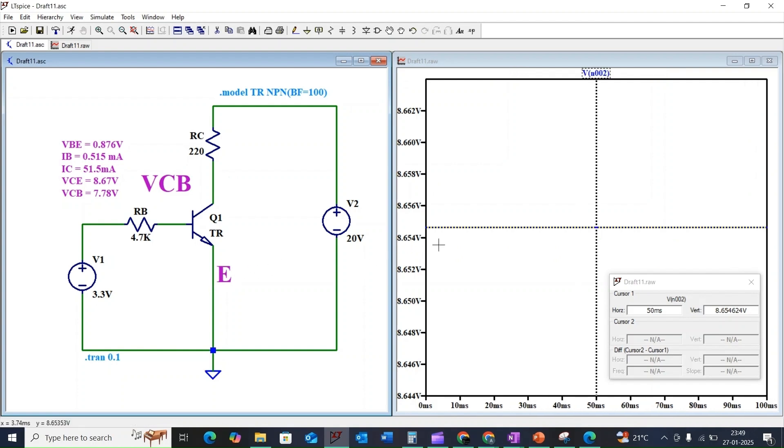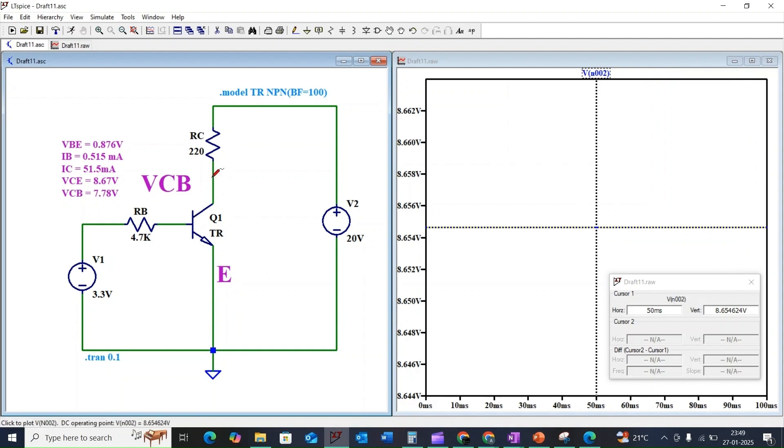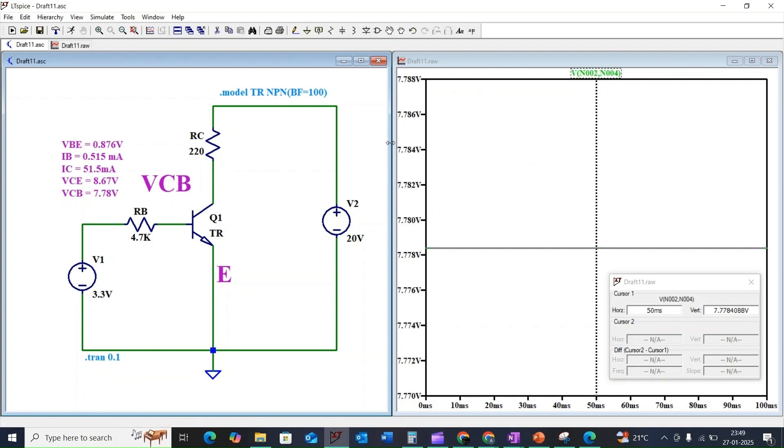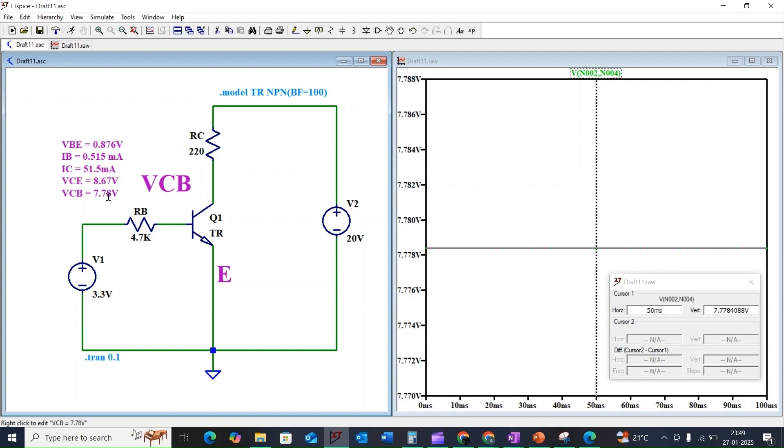And the voltage across the collector to base will be 7.78 volts. By comparing our theoretical calculations and simulated values, they are approximately matching each other.